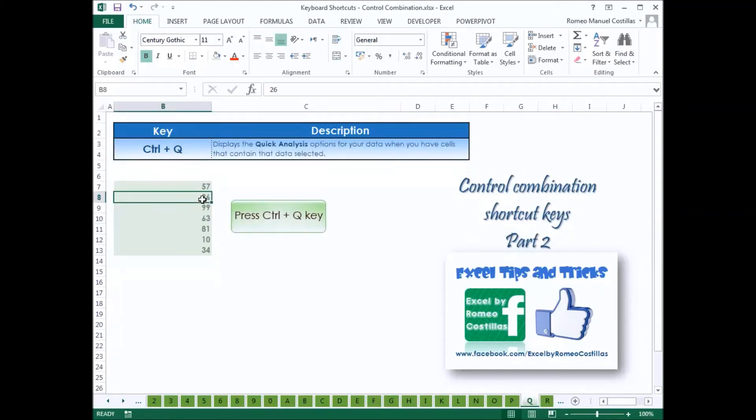Press Ctrl-P to display the Print tab in Microsoft Office Backstage View. Press Ctrl-Q to display the Quick Analysis options for your data when you have cells that contain the data selected.